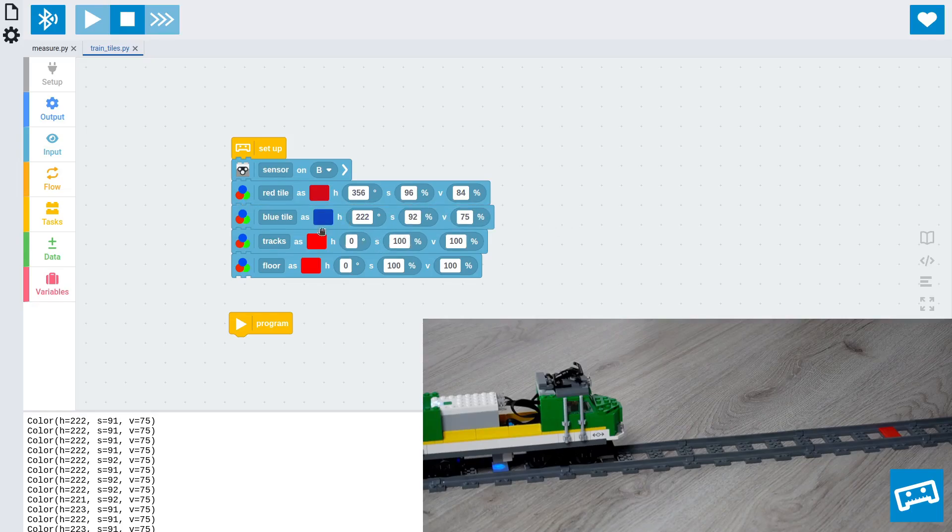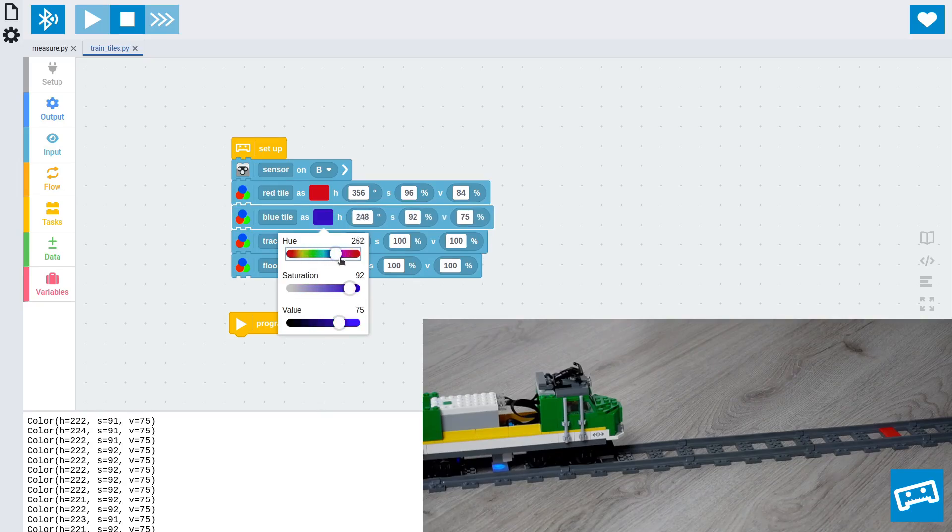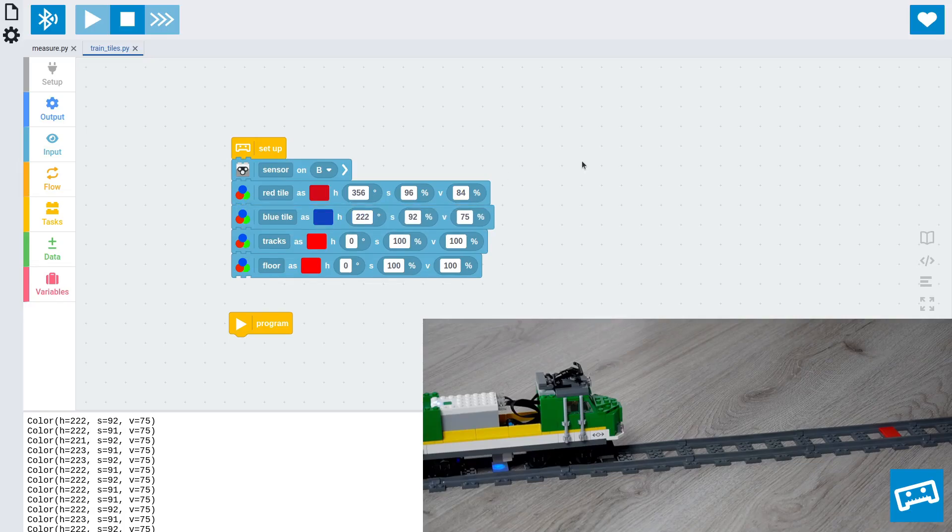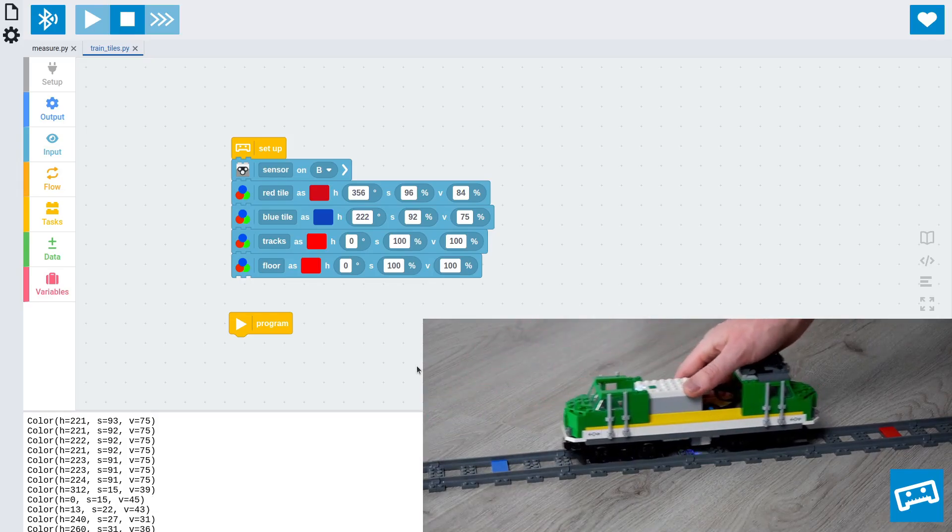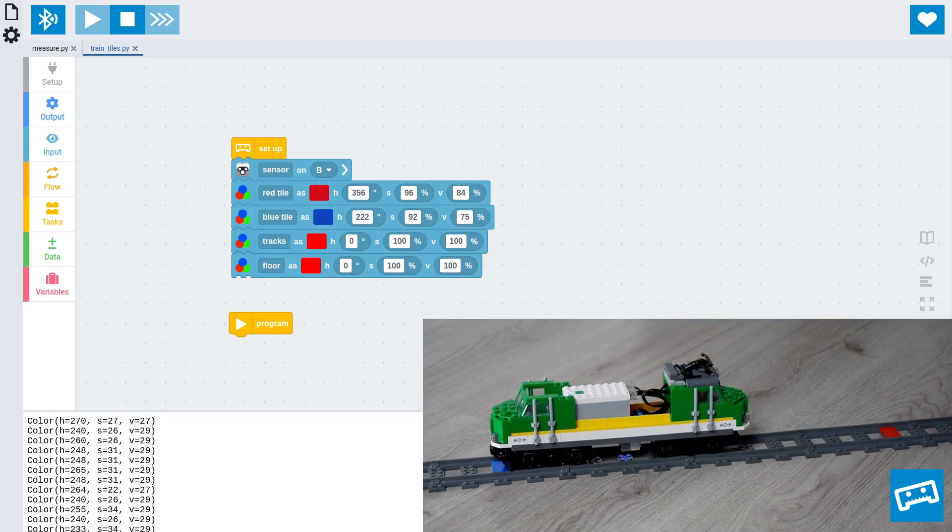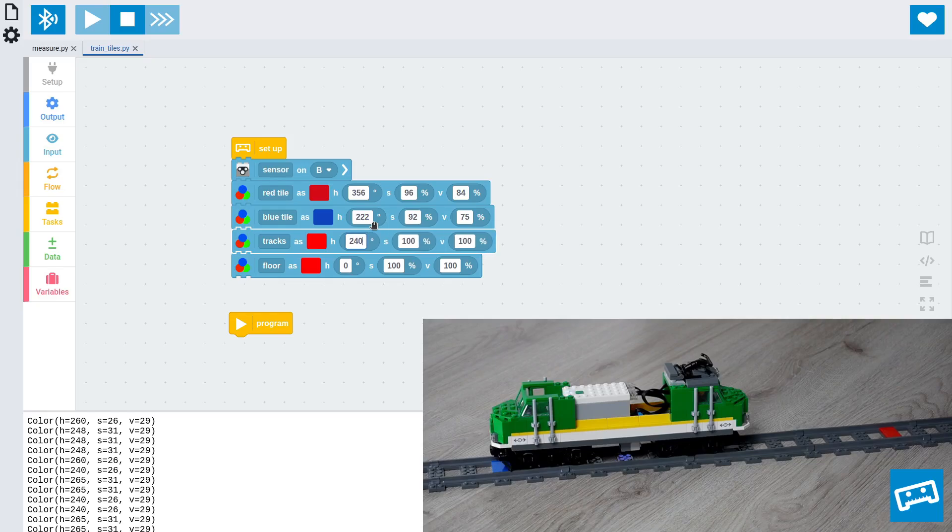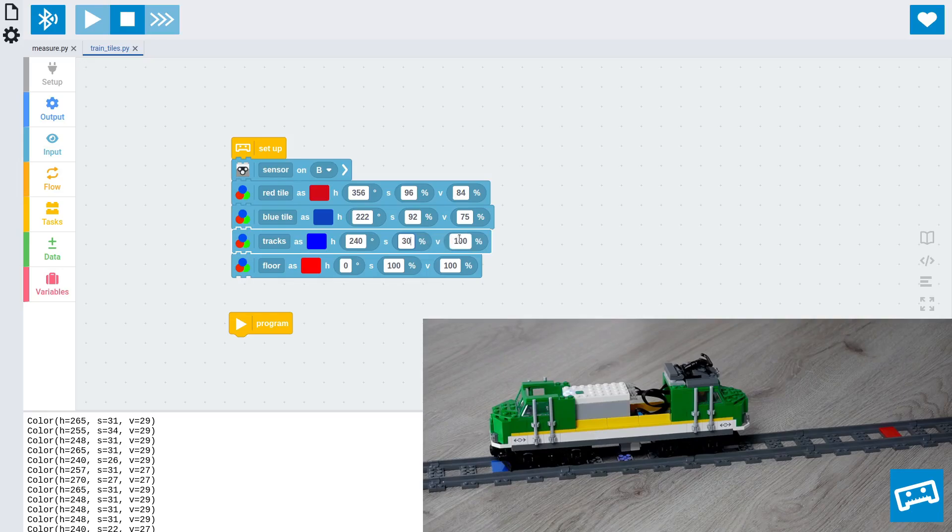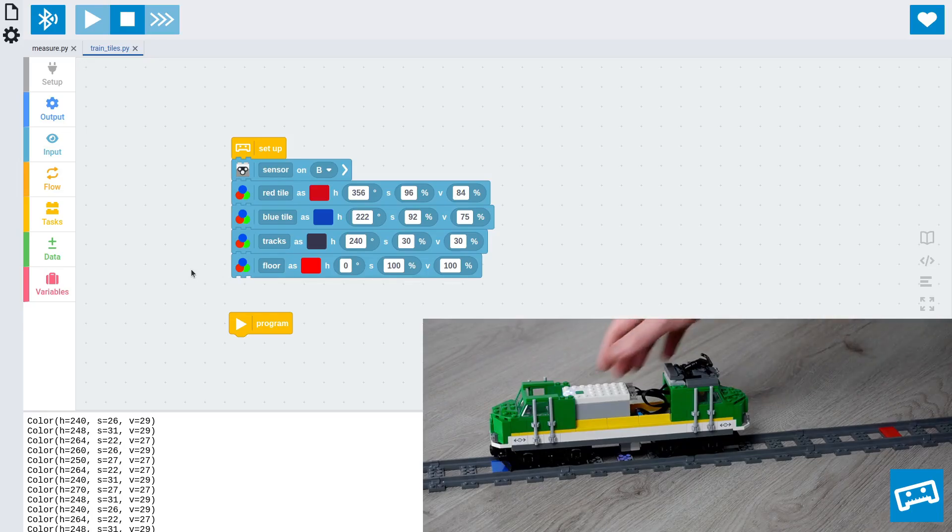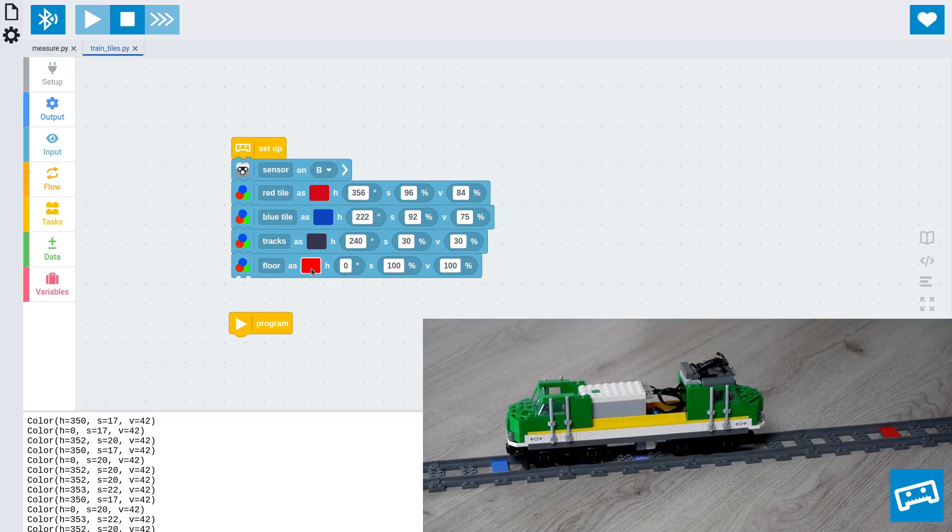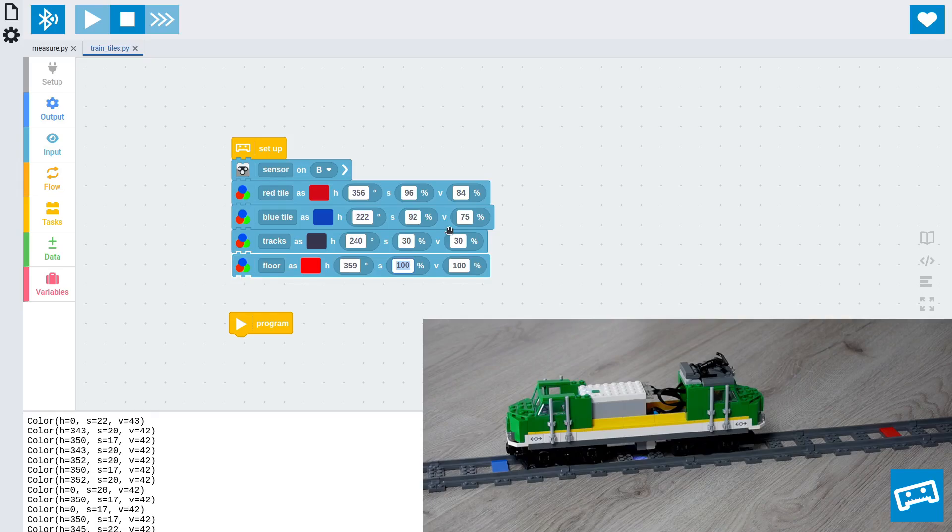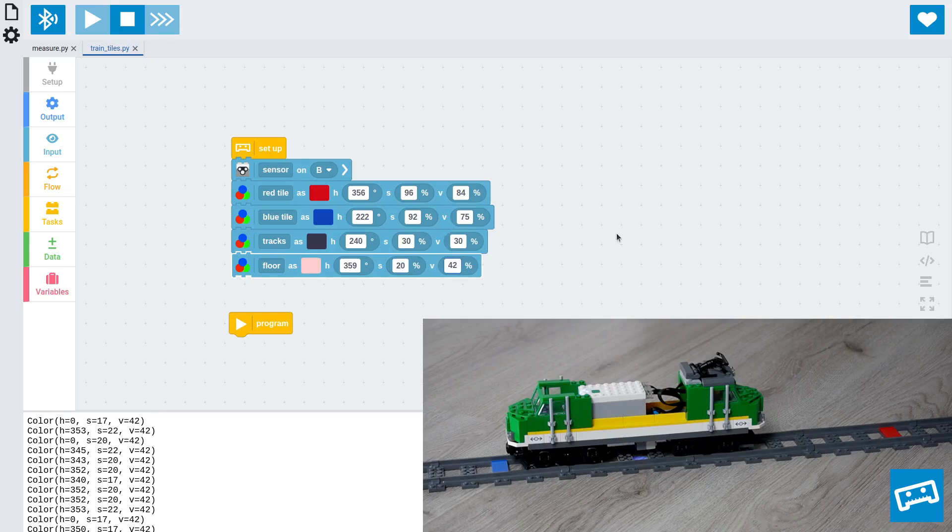As you can see, the hue is about 222. The saturation is about 92. And the value is about 75. And, by the way, to get a sense of what these values mean, you can click on this dialog and change all these color values. Now, we need to color the tracks. Now, these values will jump around a bit, but you can roughly take an average. It doesn't matter too much. Let's take about 240. Alright, and finally, we have the floor. This jumps around quite a lot as well, but it's close to red in this case.